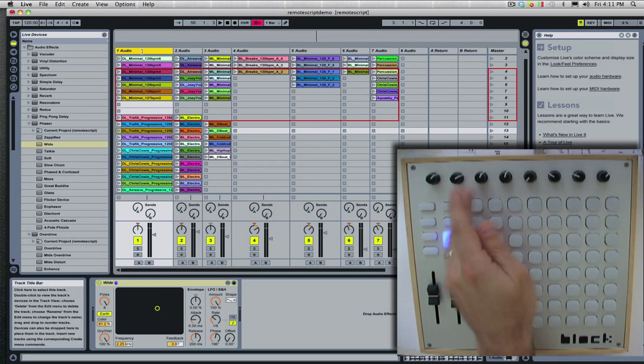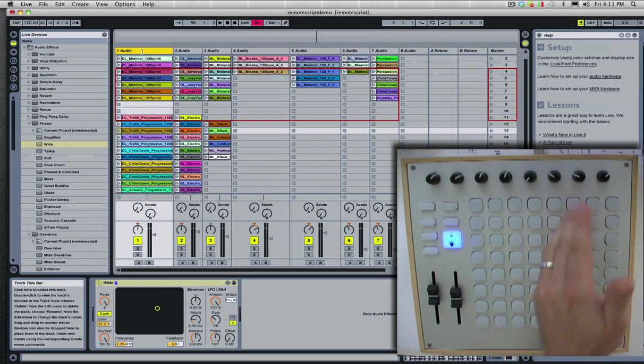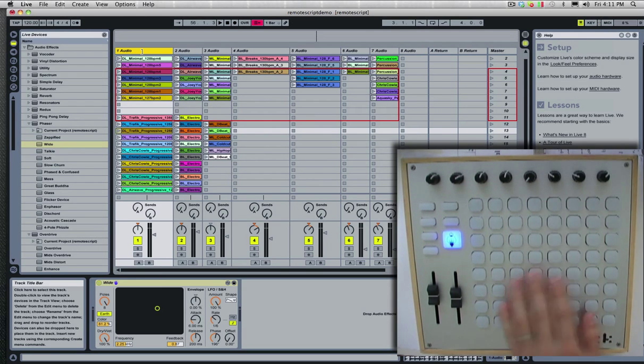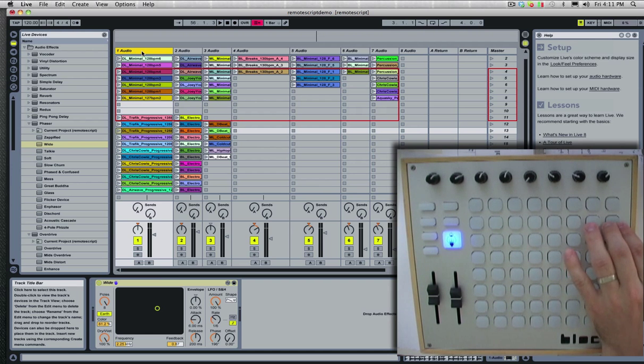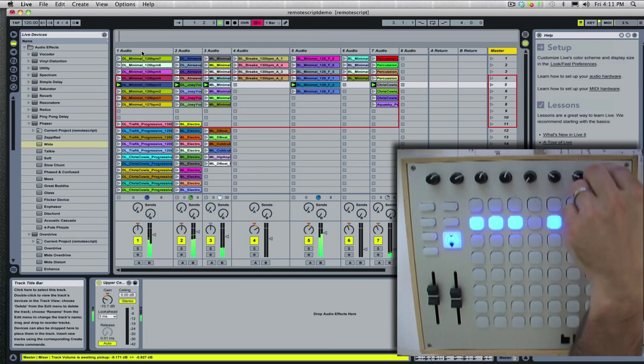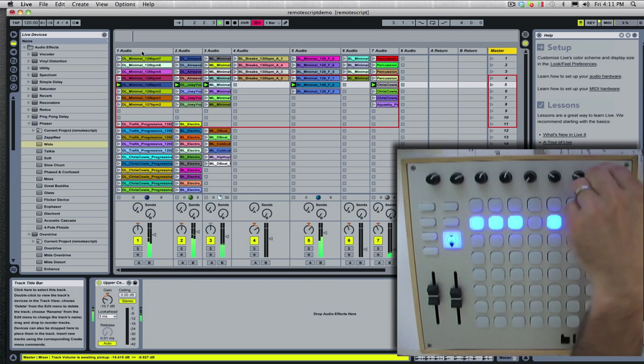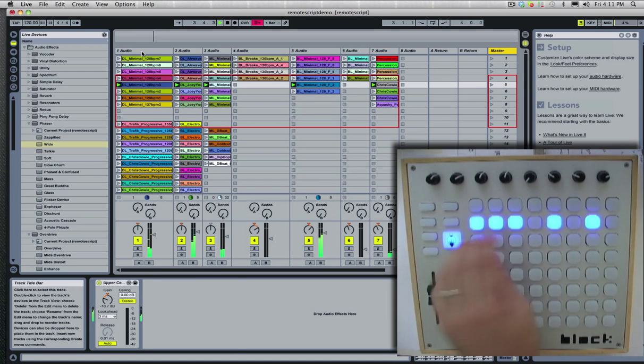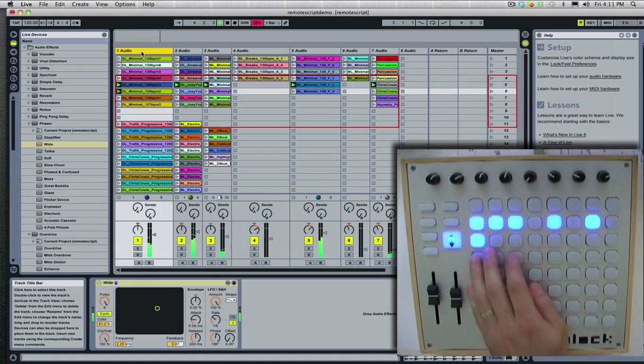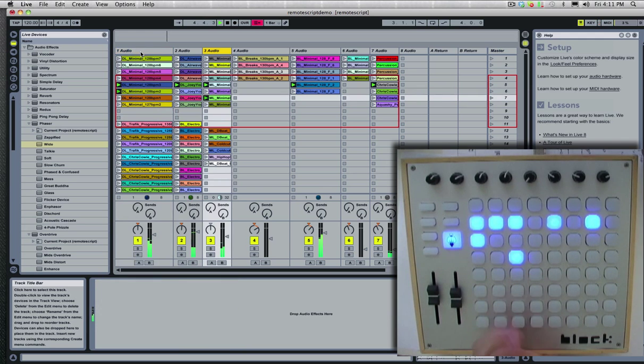So, the first seven columns launch clips, and then the last column launches a scene, so I can go ahead and launch a scene. This is master. Then I can trigger different clips.